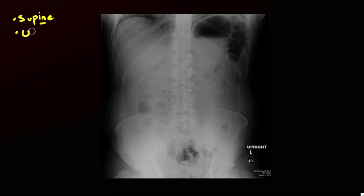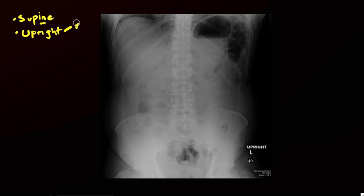Secondly will be the upright radiograph, which gives you specific information and can be complementary to the supine radiograph. Specifically, it's very good for looking for free air. We're going to be able to see free air on supine radiographs, but the upright radiograph is very sensitive for this, so it's a much better imaging modality for that.